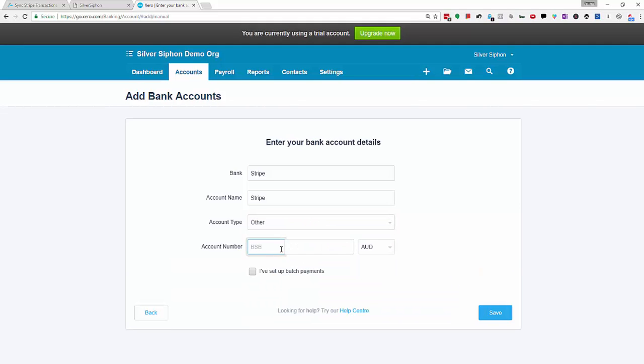Now BSB, obviously there is none for Stripe so we're just going to put in some dummy data here. I always just use a bunch of ones and click Save.